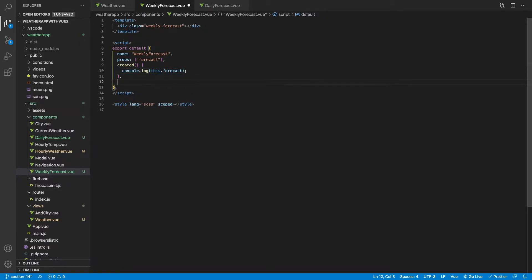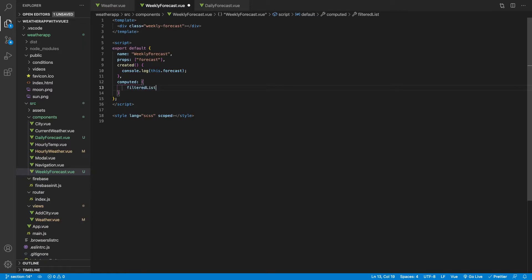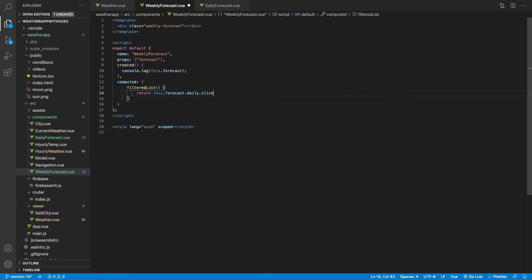We're going to run a v-for loop through that new array and output a DailyForecast component for each one. Let's start off by adding a computed property. Inside of here we'll create a function called filteredList and inside of here we'll return this.forecast.daily and then we want to slice this.